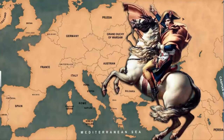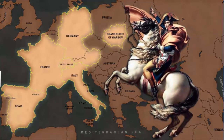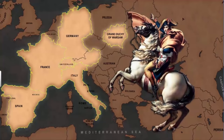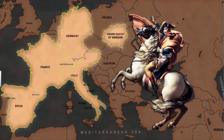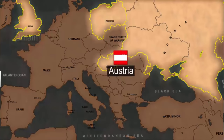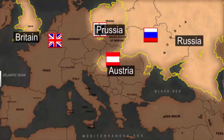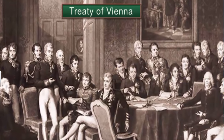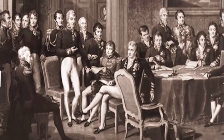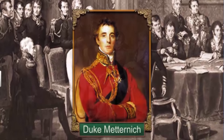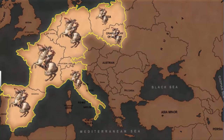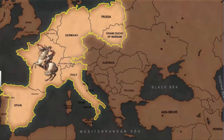During his conquests, Napoleon had annexed several kingdoms and made them a part of France. In 1815, after the defeat of Napoleon, the representatives of European powers — namely Austria, Britain, Prussia, and Russia — met at Vienna. This meeting is also known as the Treaty or Congress of Vienna. The chief architect and host of this treaty was the Austrian Chancellor, Duke Metternich. The purpose of this treaty was to undo all the territorial changes that had taken place during the Napoleonic Wars and create a new conservative order in Europe.